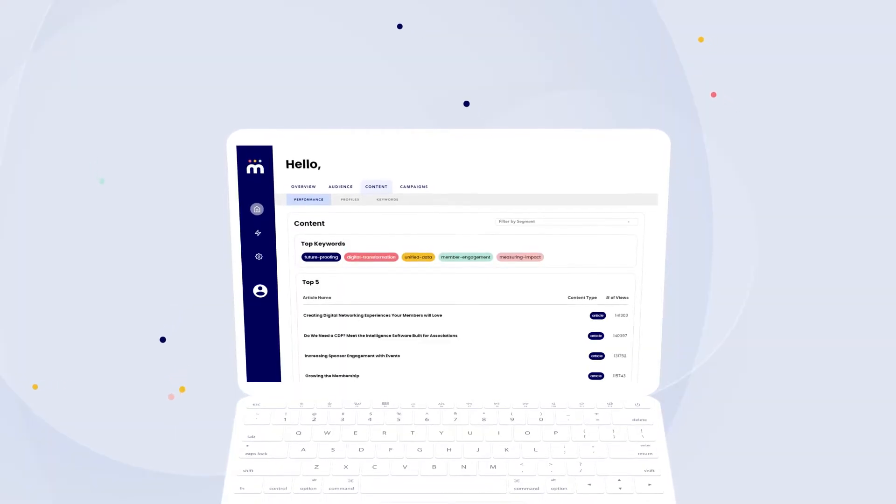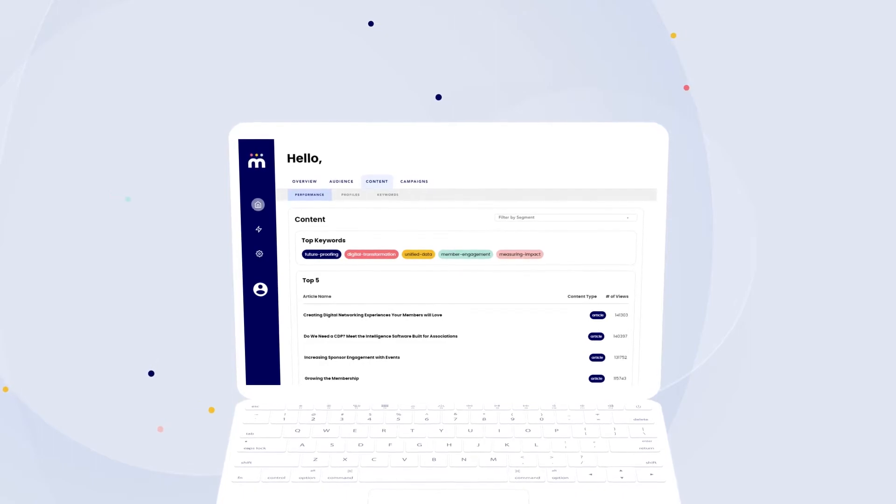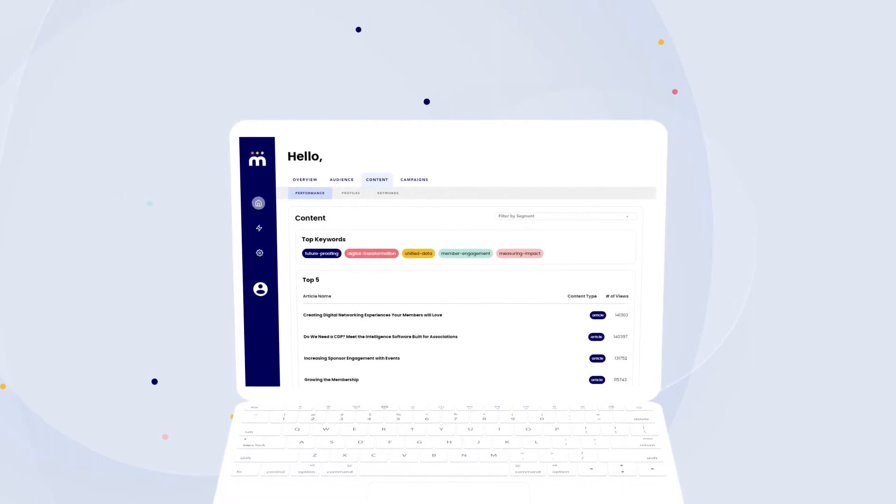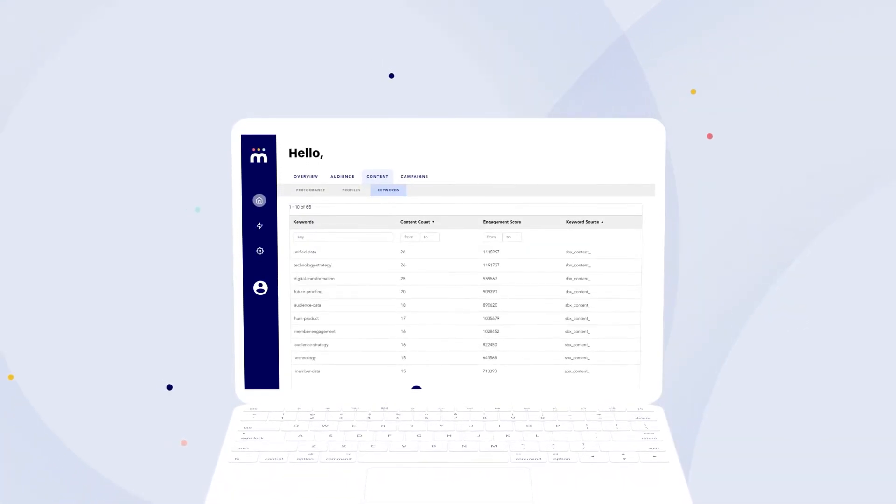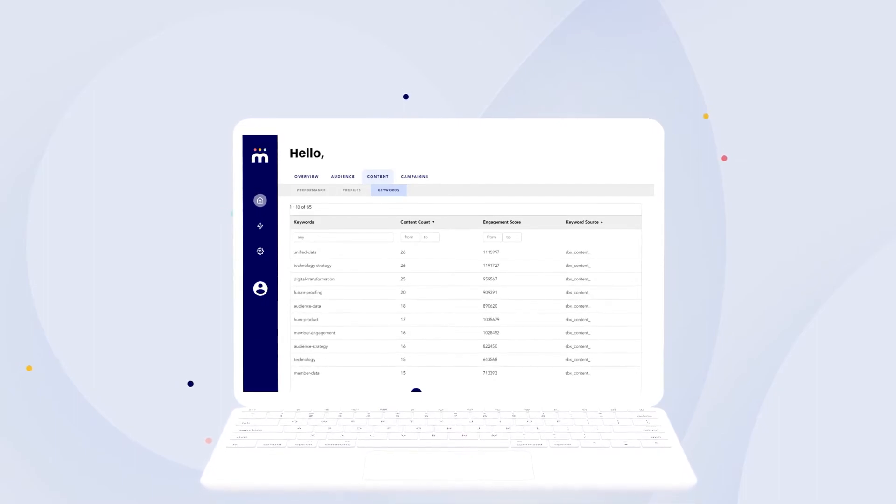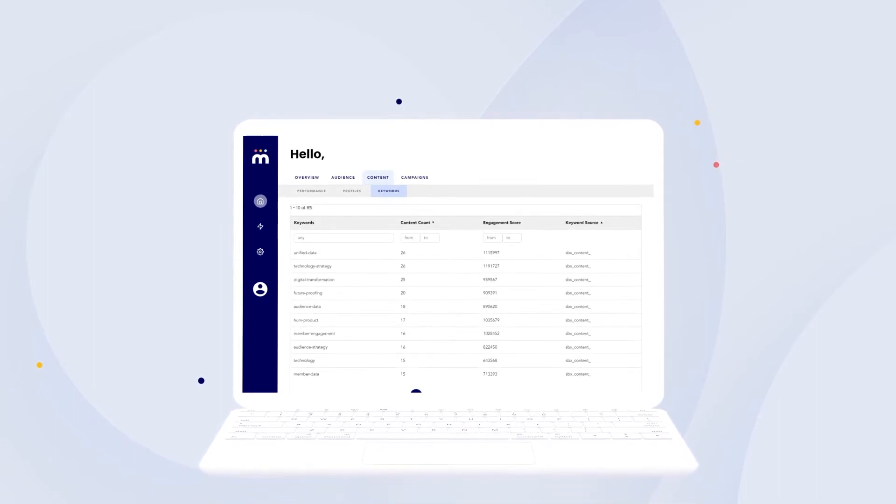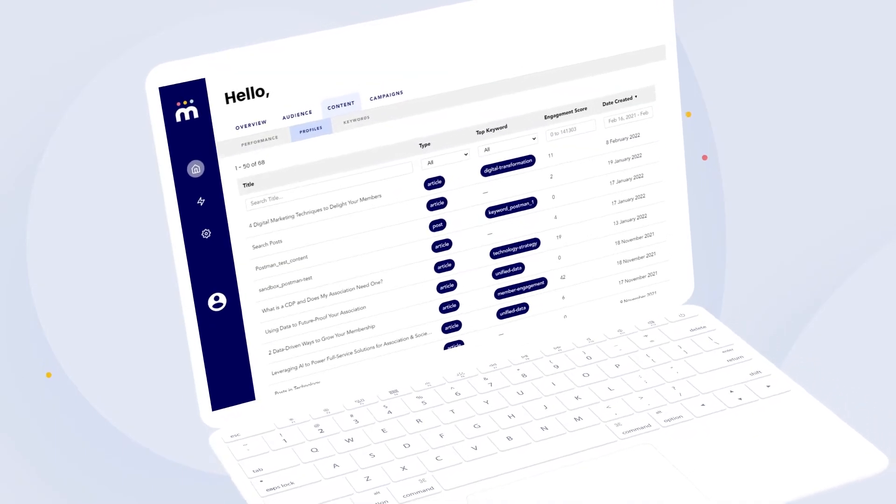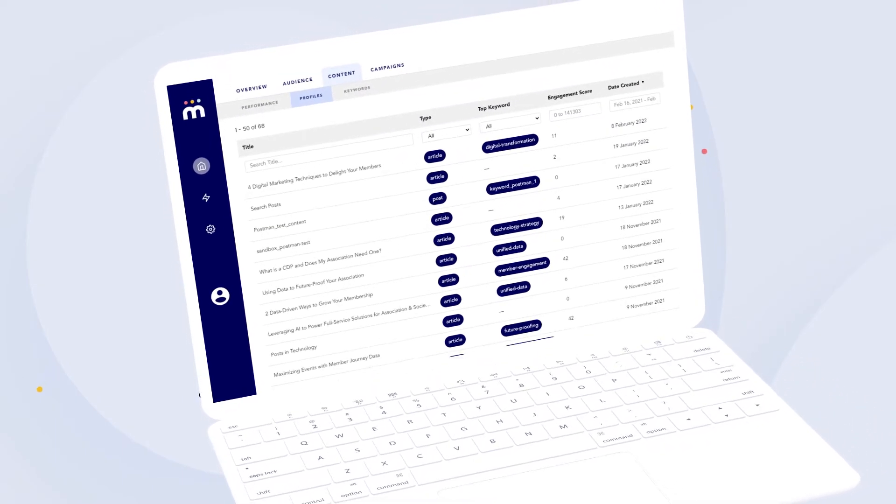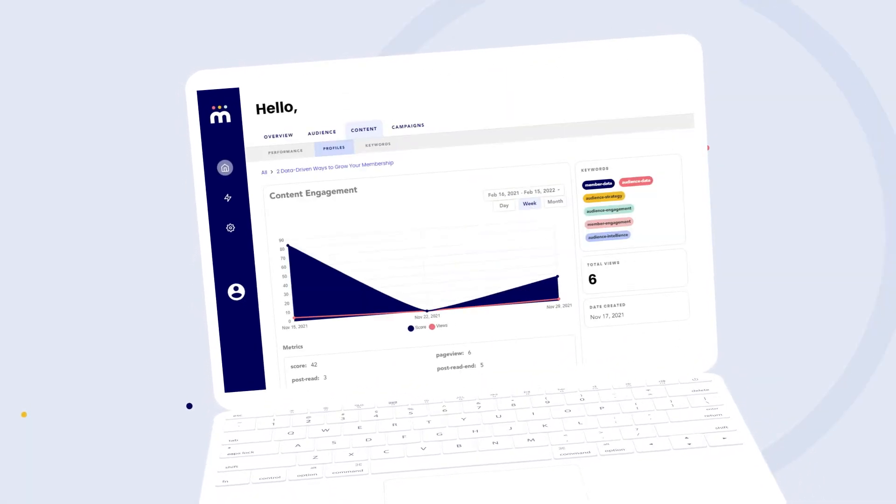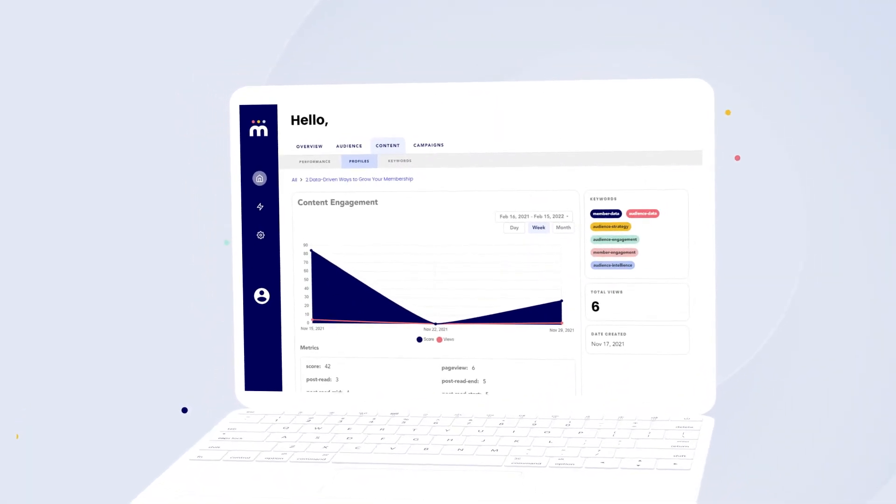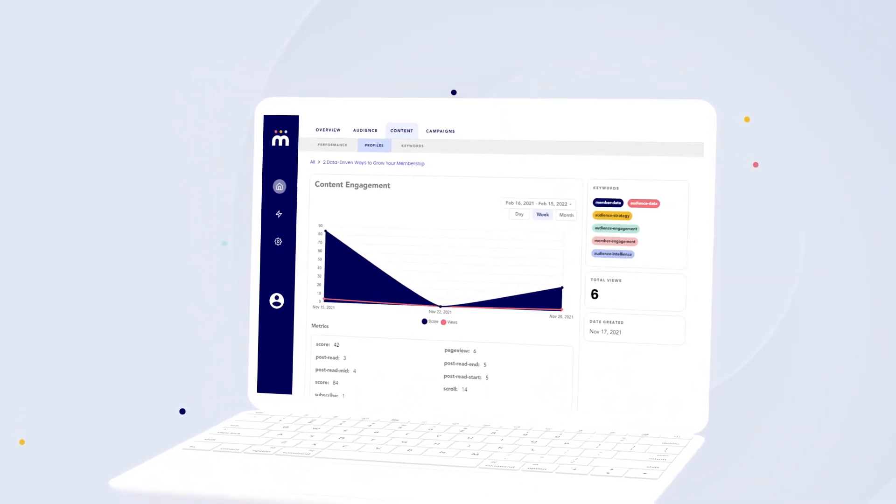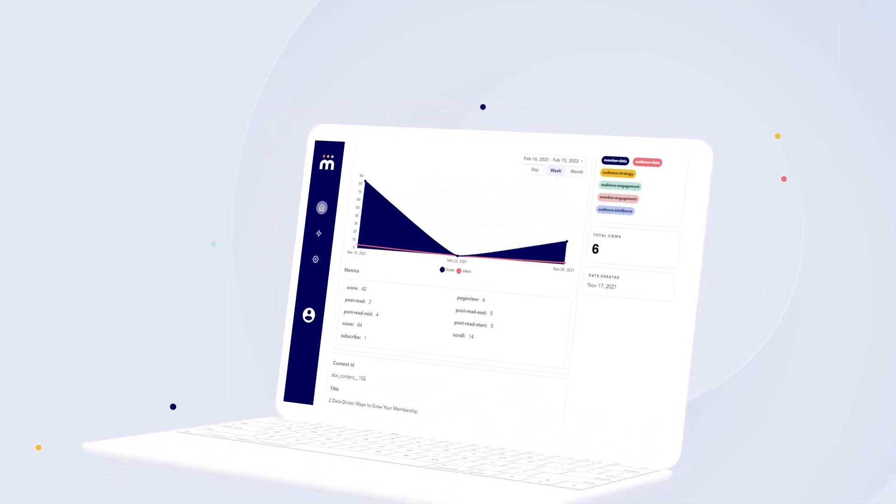We also use natural language processing to automatically develop clean content taxonomies and understand not just what each piece of content says, but also what it means. NLP informs deep insights on each individual piece of content, like drop-off times, total reads, and content affinities by segment, or even by individual.